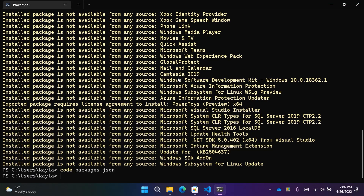Winget is open source. If you'd like to contribute to the CLI, package repository, manifest creator, or the REST-based source, you can do so by heading over to GitHub and checking out those repositories. If you manage a manifest, we have a new manifest creator that just went GA that you can use to create a manifest for Winget and then get started uploading your package there.